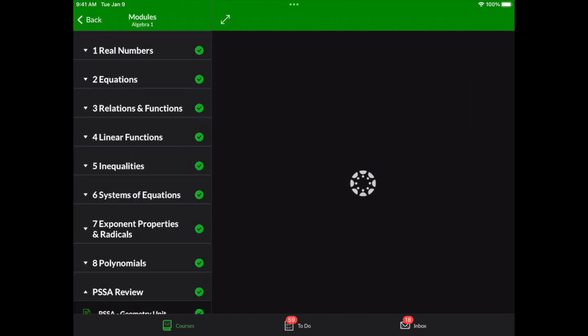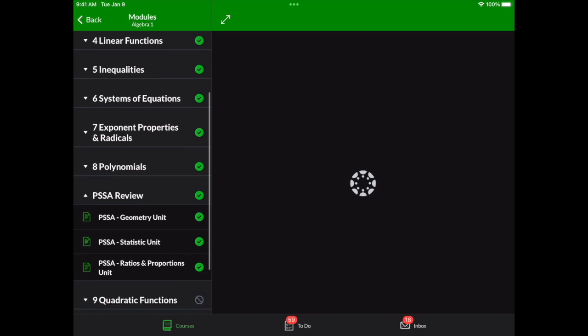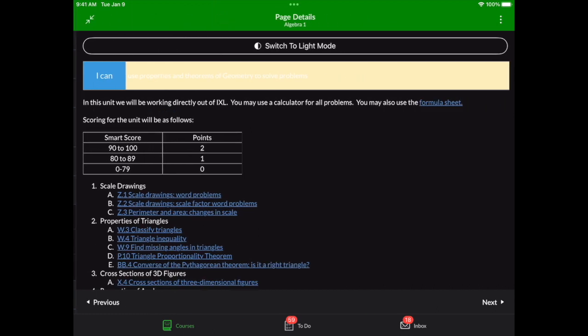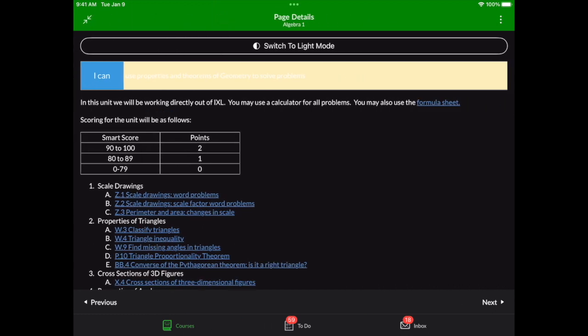I'm going to find a specific page where I've got some IXL links. So I've got this PSSA practice page here. I can tap the full screen button at the top. And really what I want to demo here is connecting to IXL on the iPad through Canvas on the iPad.